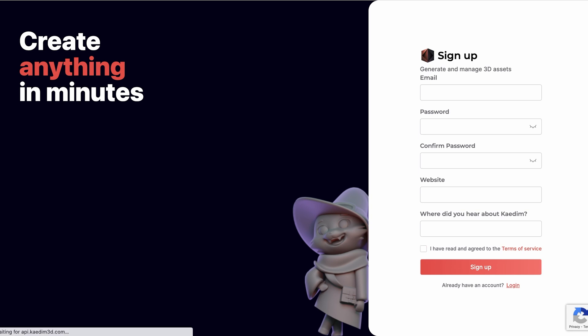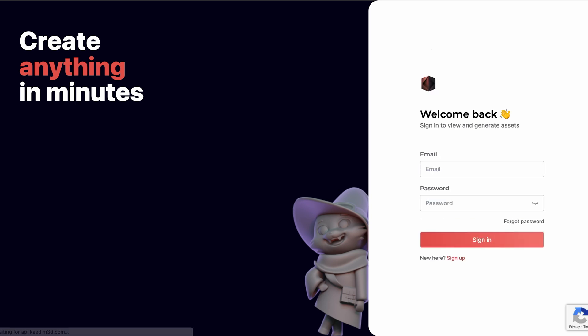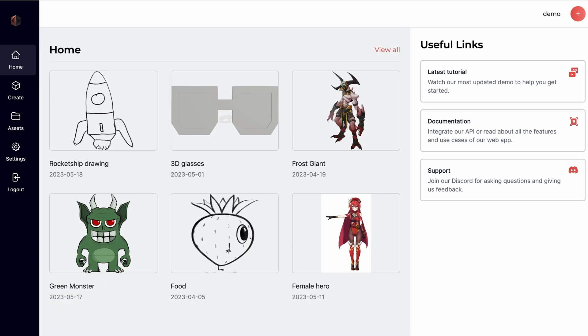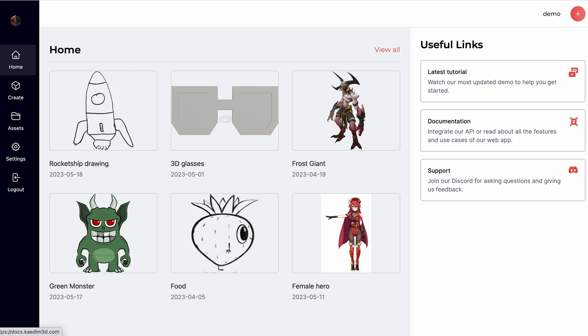If you already have an account, let's sign in. On the homepage, you can see your recently created assets, watch our latest tutorial video on how to use the app, and look over our documentation. You can also join our Discord for one-to-one support with our team.